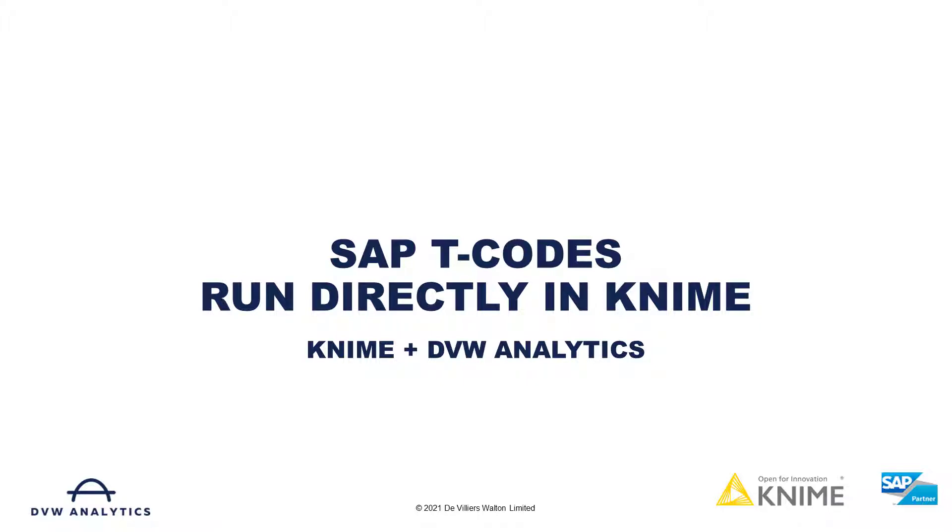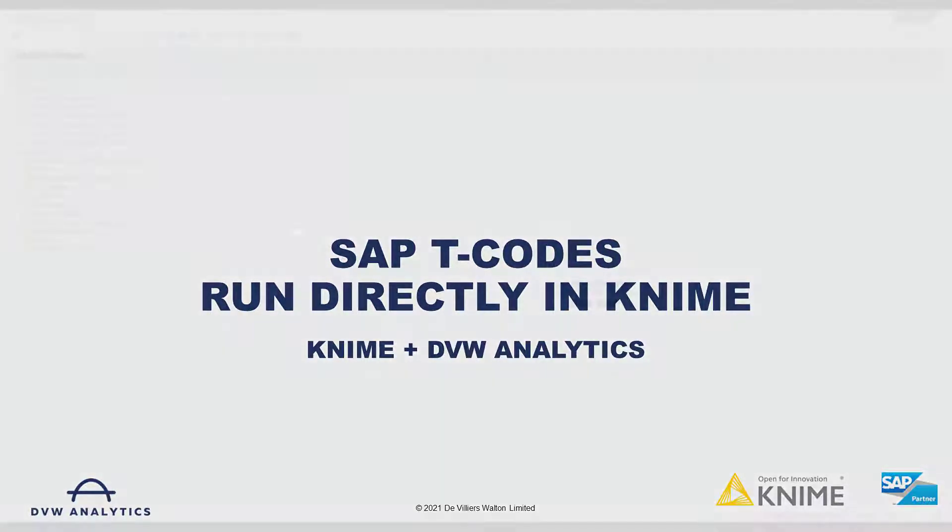Hi, in this video I'll show you how you can use DVW Analytics' SAP connector to bring data directly from your SAP transaction codes or reports into workflows on the KNIME platform.